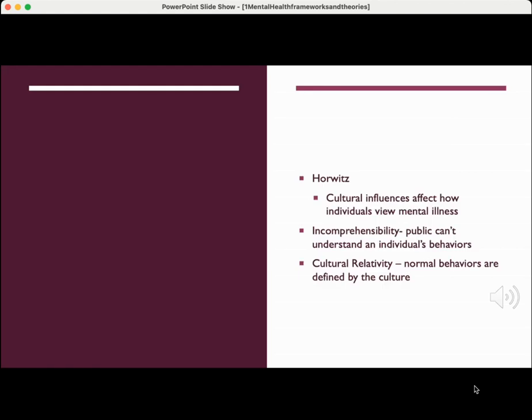An individual by the name of Horwitz states that cultural influences affect how individuals view mental illness. Normal behaviors are defined by a culture — this is called cultural relativity. The term incomprehensibility refers to the inability of the general population to understand the motivation behind an individual's questionable behaviors.